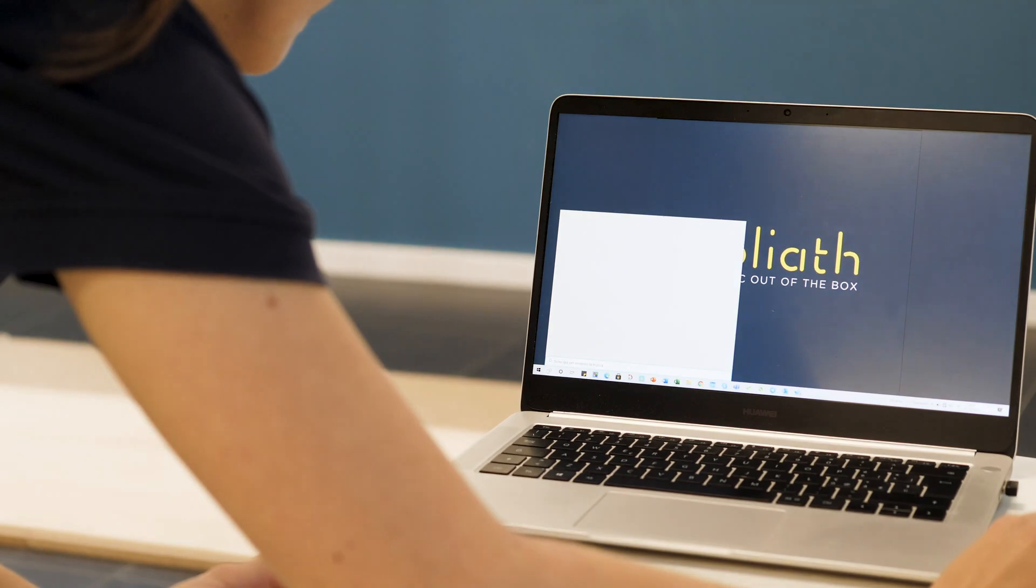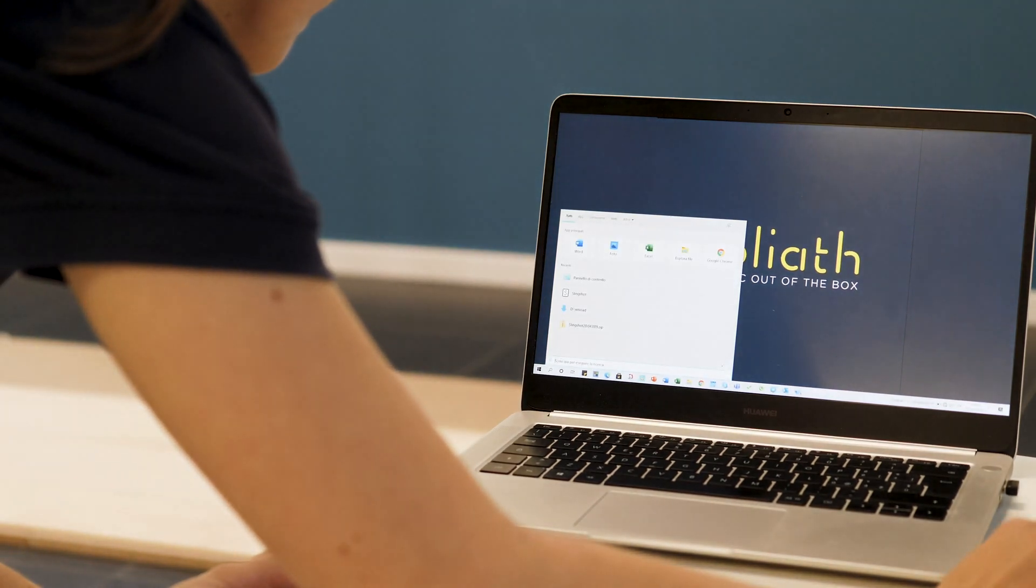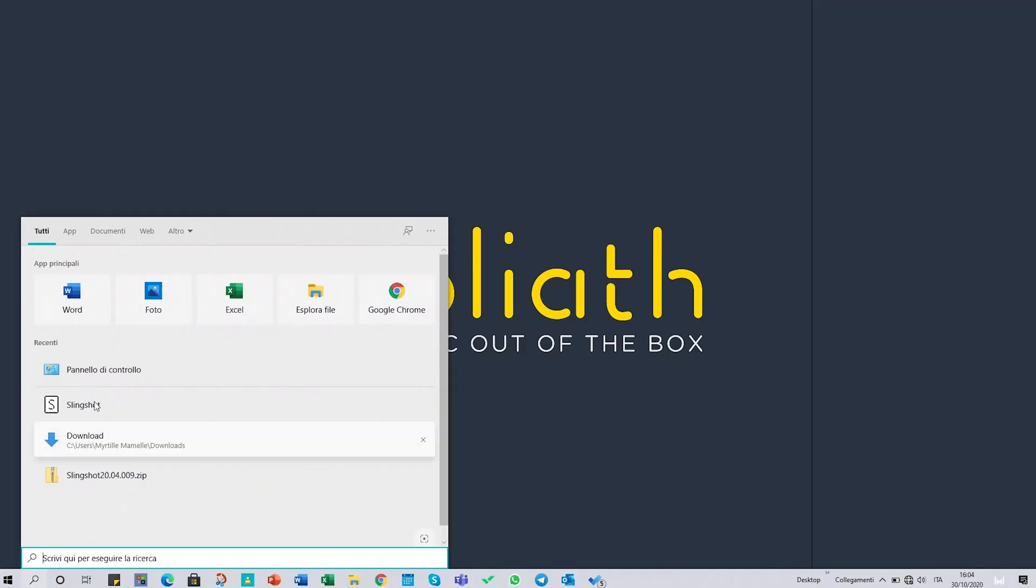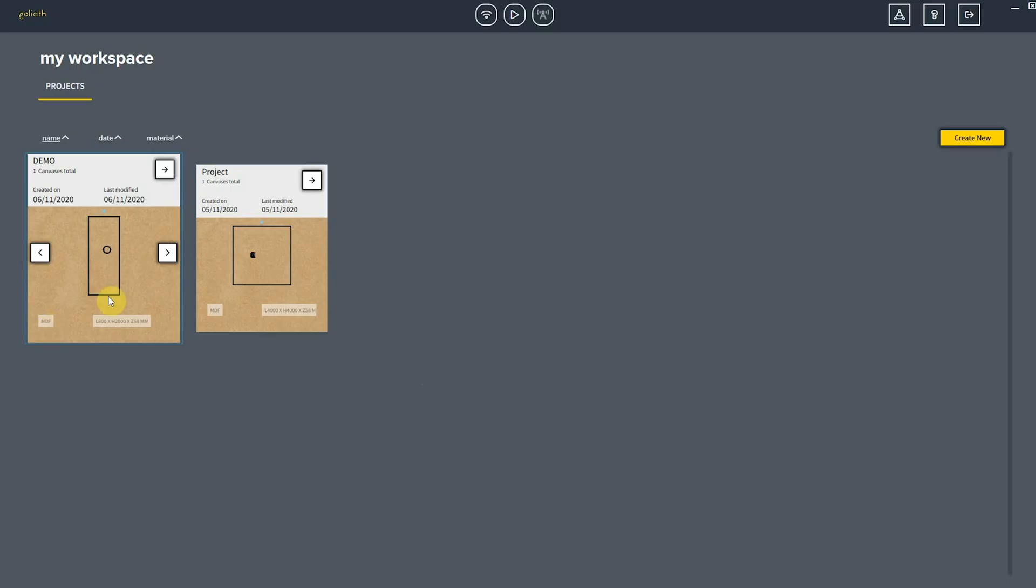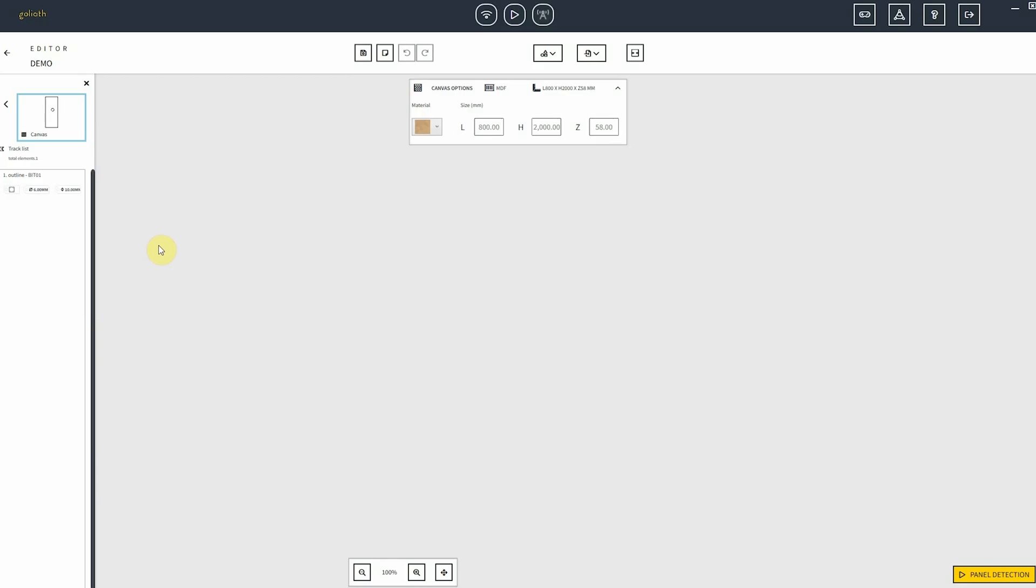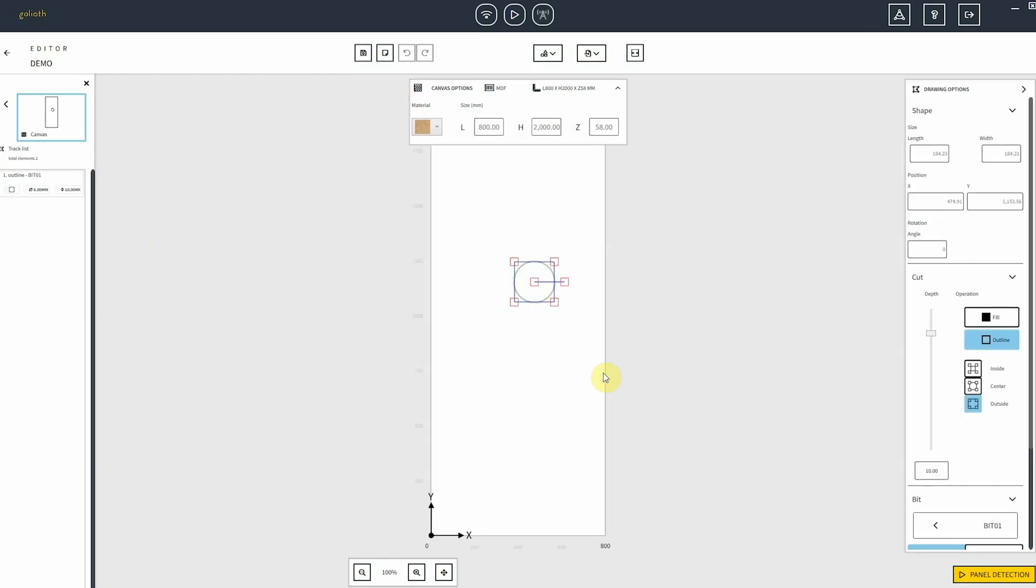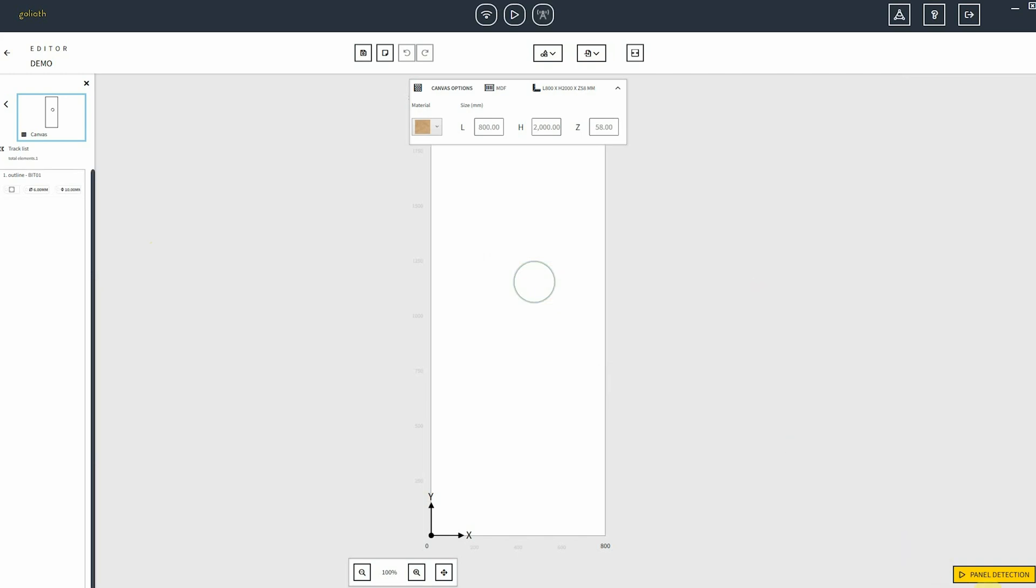Then you can run Slingshot. Choose the project you want to make. We have already set all the cutting parameters and we are ready to start the panel detection phase.